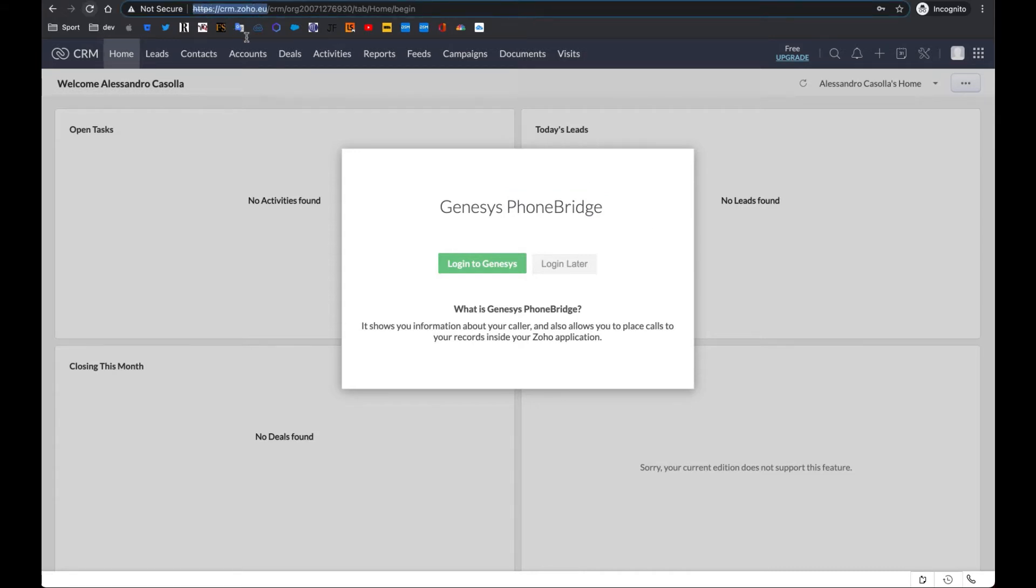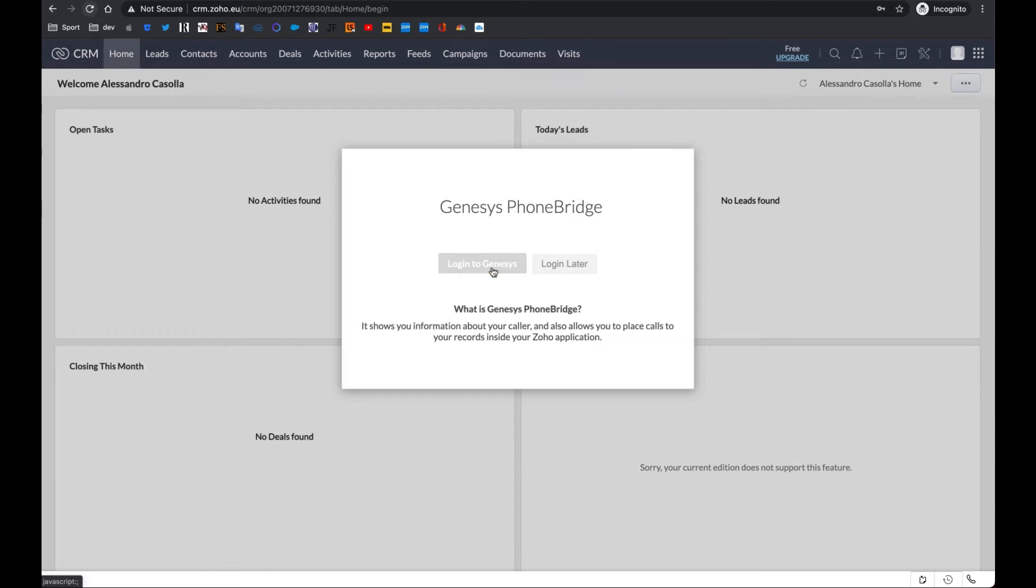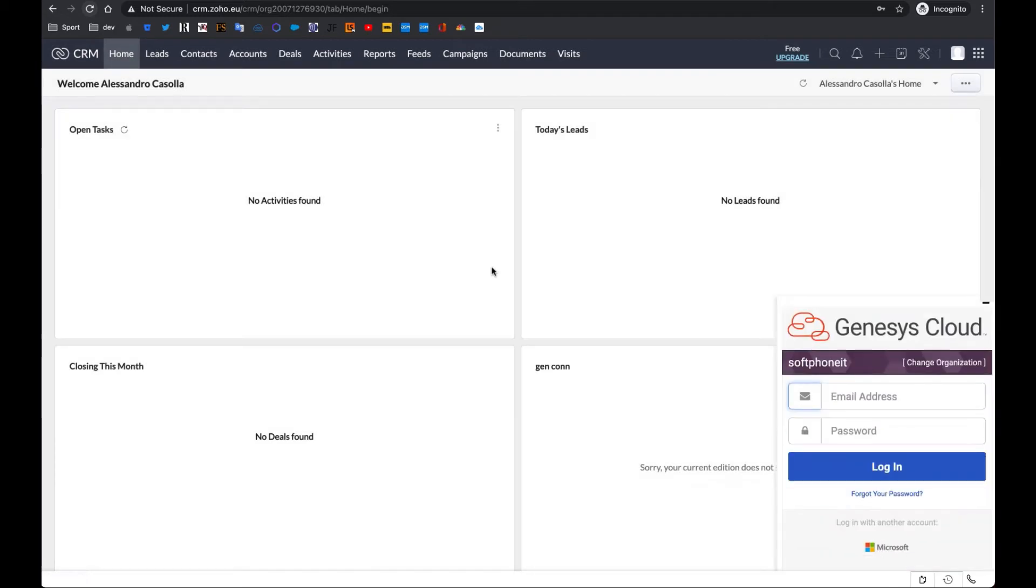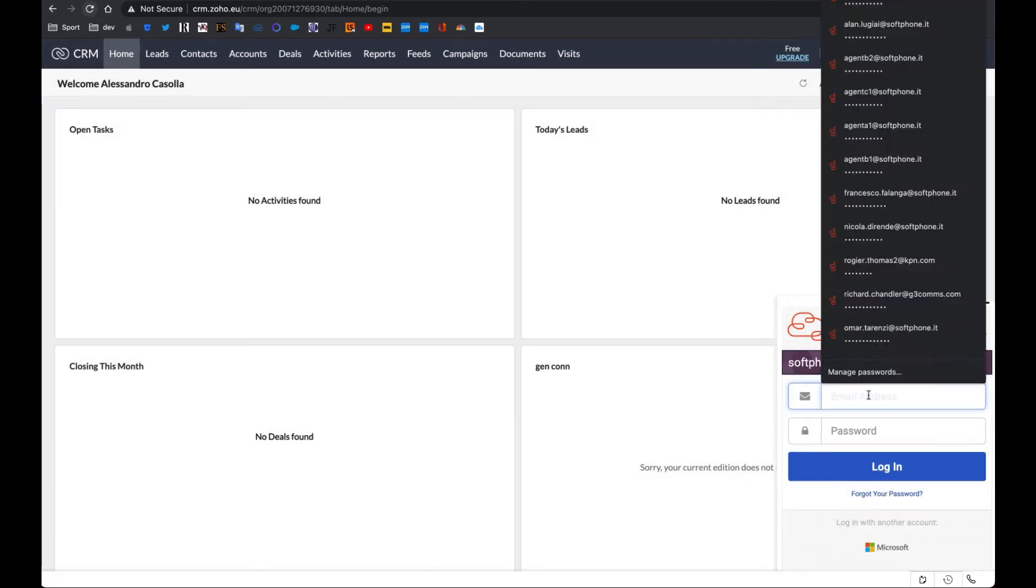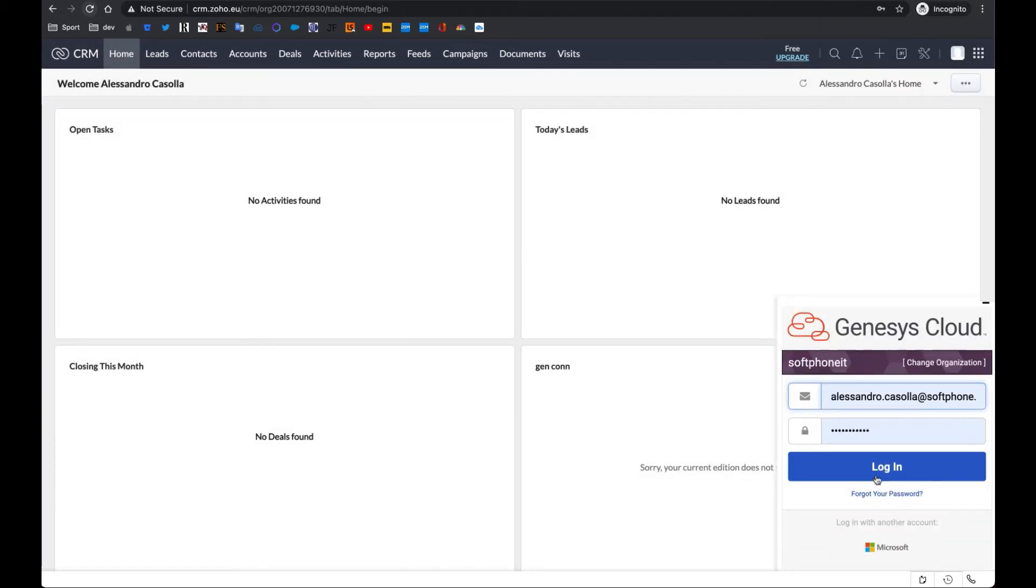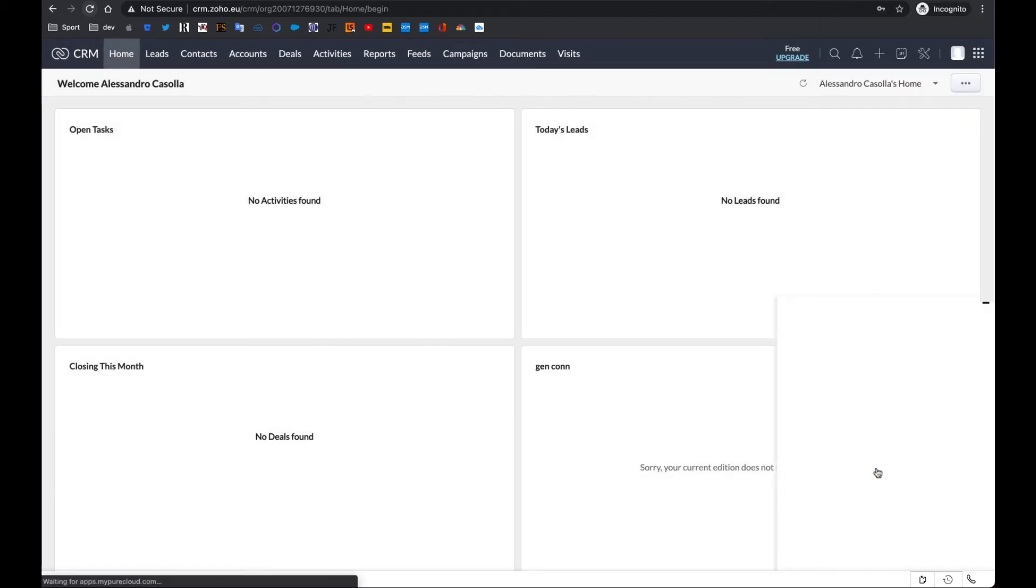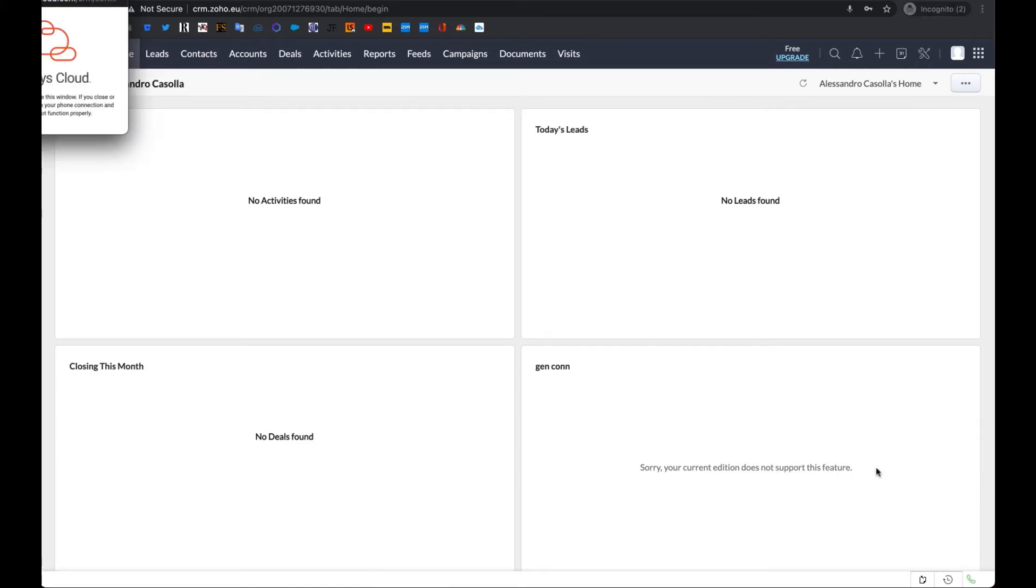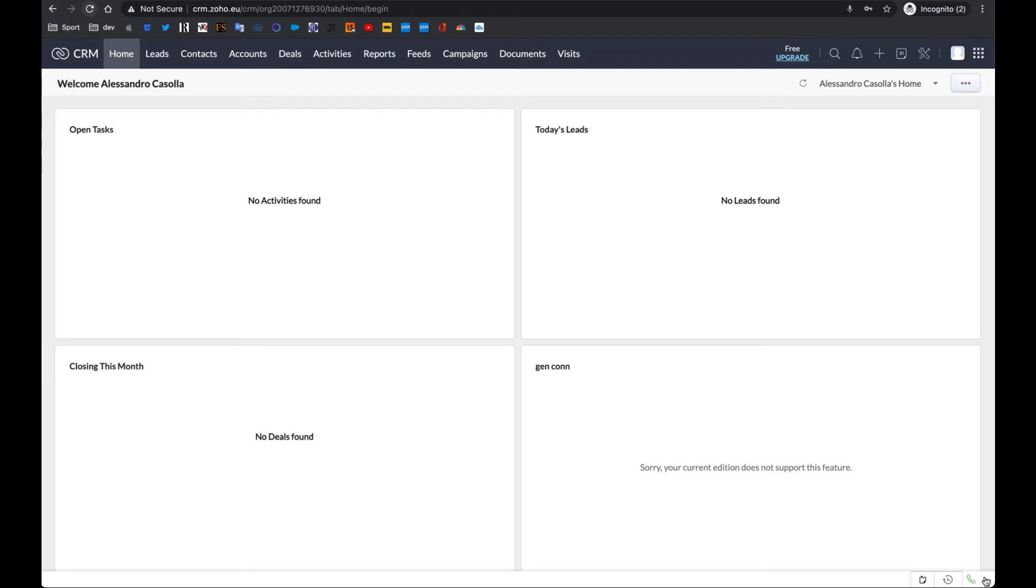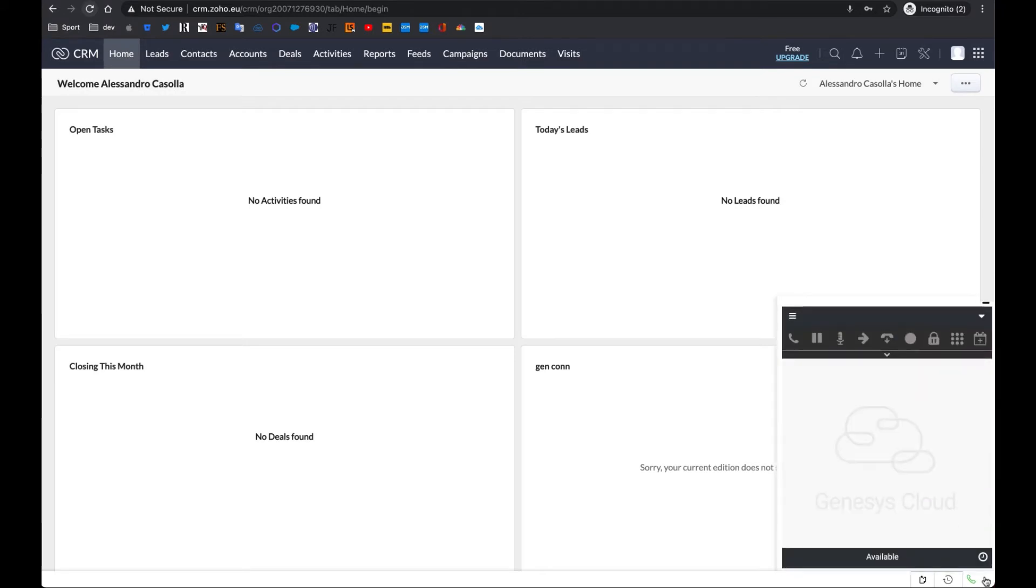First of all, you will see a Zoho pop-up window asking to log into your CTI provider, in this case, Genesys Cloud. Click the green button and the Genesys Cloud login window will appear. Once you provide the correct login information and the connection with Genesys Cloud is successfully established, the widget will collapse and you will be all set.